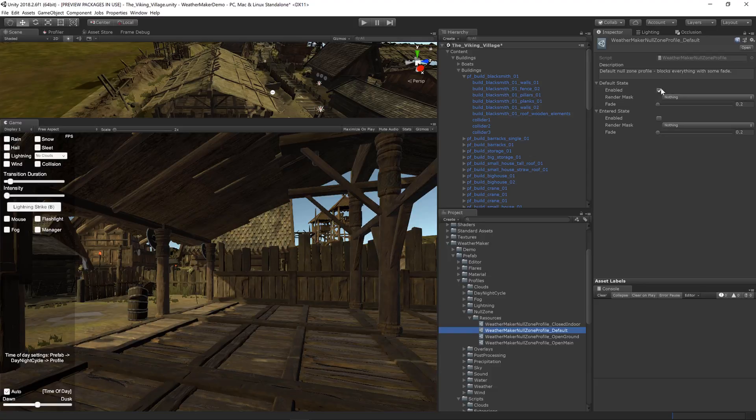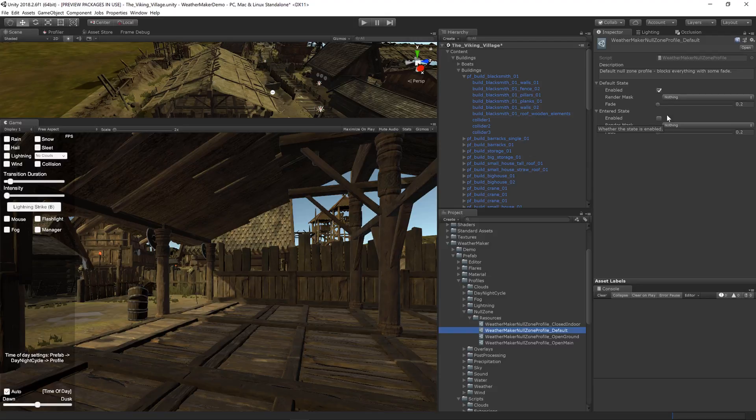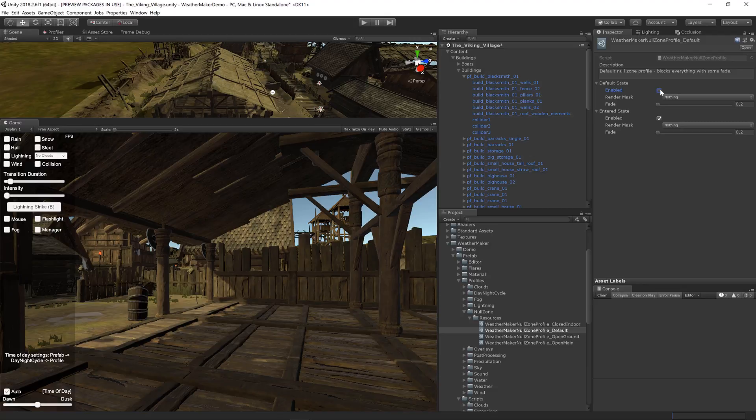Conversely, you can actually turn off the default state and just use the entered state and enable that. If you do that, then the null zone will actually be deactivated until the player goes inside,